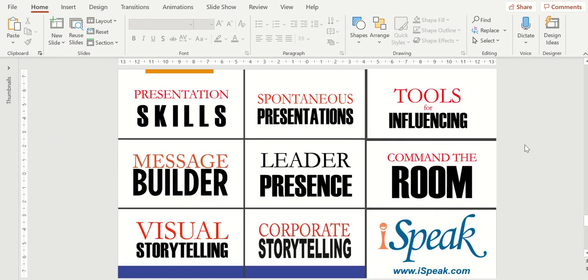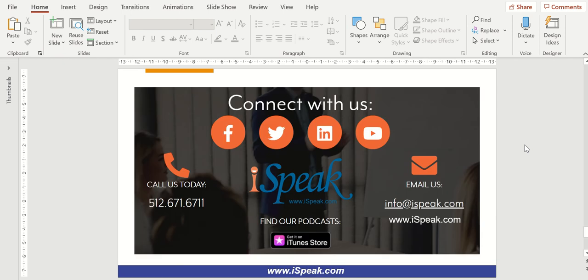iSpeak offers a variety of public speaking and enhanced communication workshops. We hope you're able to attend one of our sessions. Please connect with us on Facebook, Twitter, LinkedIn, or subscribe to our YouTube channel. We look forward to seeing you in an instructor-led or a virtual-led workshop.